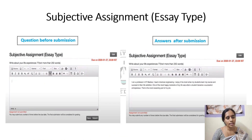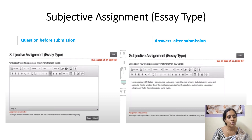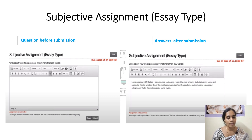Coming to the subjective assignment — essay type questions. For English-related courses, they will be giving assignments like this. For example, one question might be 'write about your life experience' with the condition of not more than 250 words. After writing the answer you can click the submit option. They will be evaluating these type of assignments within one or two days and give you the result.